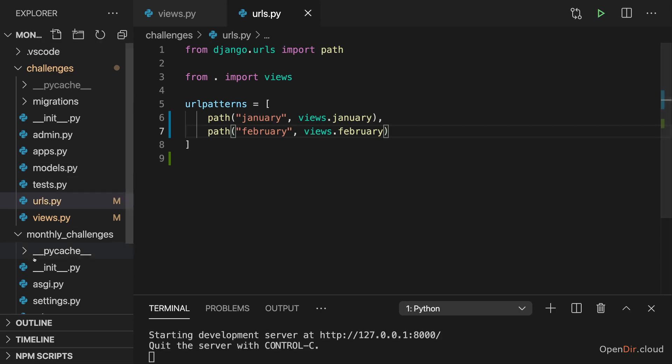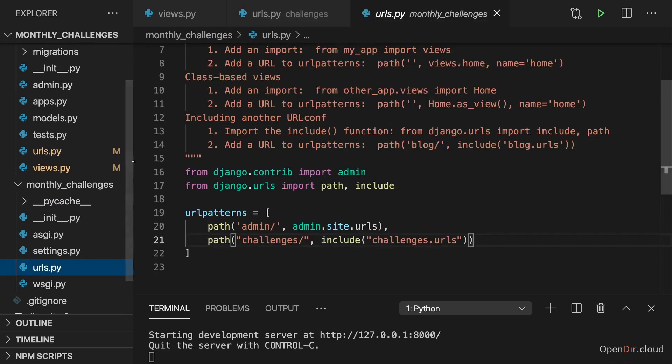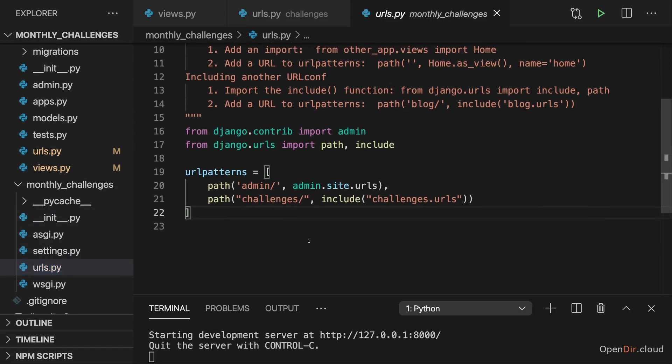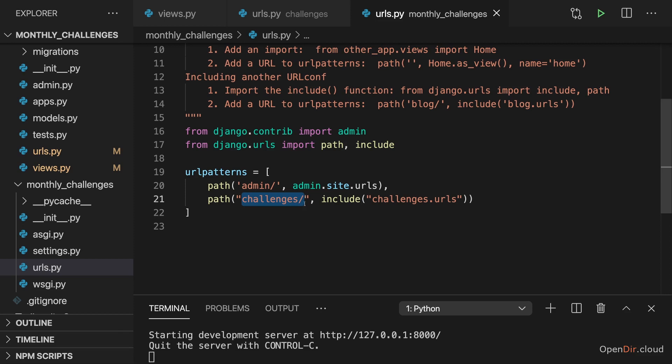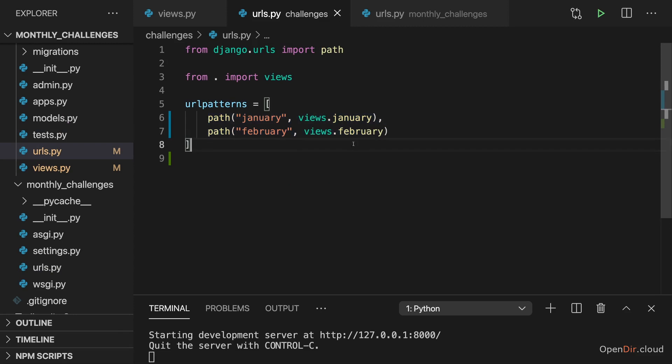Now we don't need to change anything in the monthly_challenges URLs.py file because there we still just want to forward all requests that start with challenges after the domain to our challenges URLs to then load these more specialized URLs and fire the specific view functions.